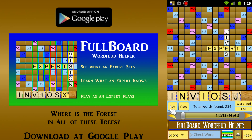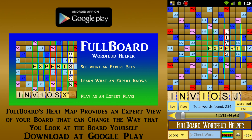Fullboard's heat map shows you, at a single glance, every square on your board to which any of the possible words could be played. If a square is not lit up, it means that not a single word can be played to it. The squares that are lit up are given colors that correspond to the scores of the best words that can be played to them, with the squares that have the highest scoring words shown in hot colors like red and yellow, while lower scoring squares are given cooler colors like blue.